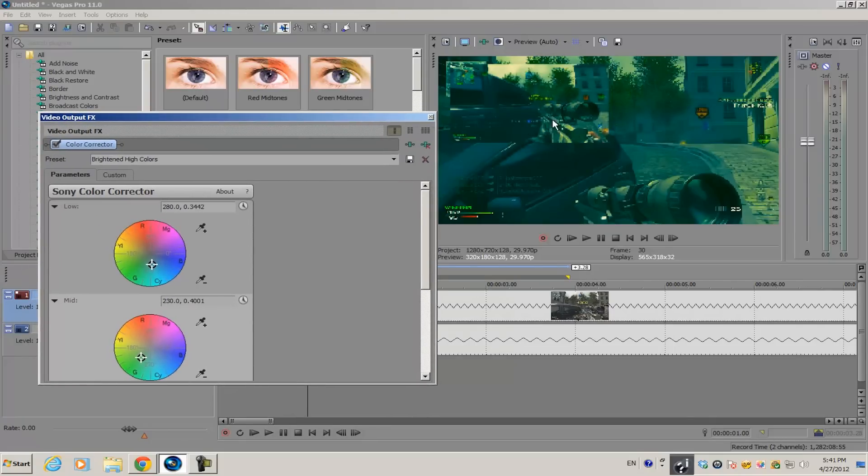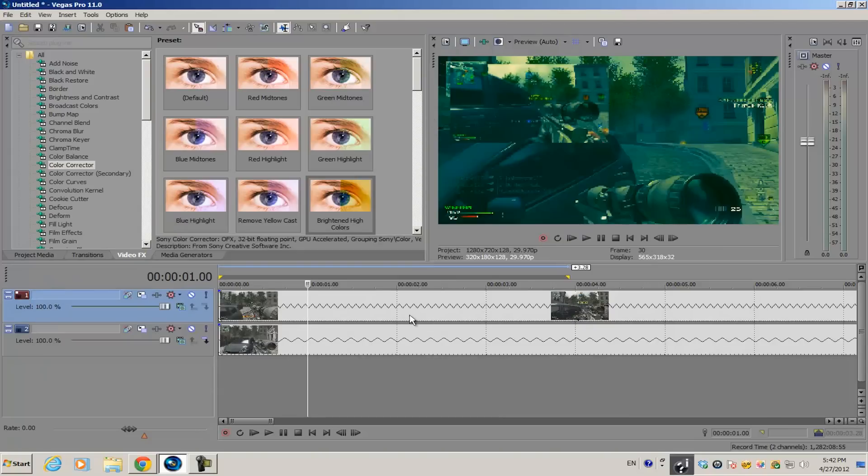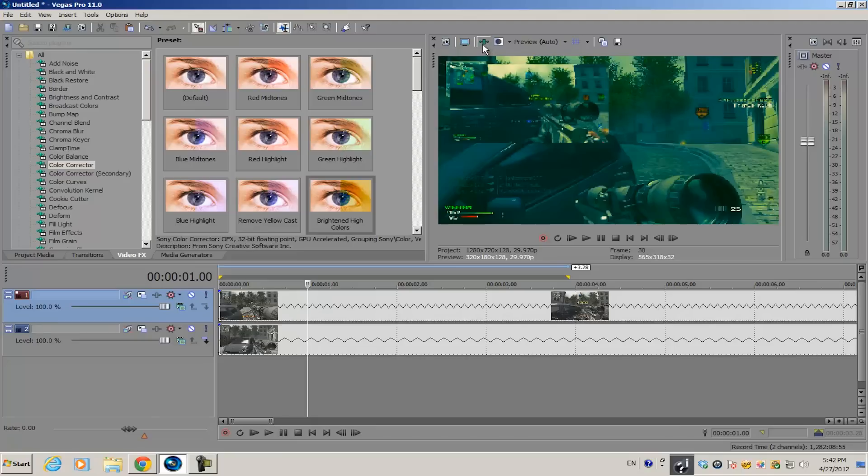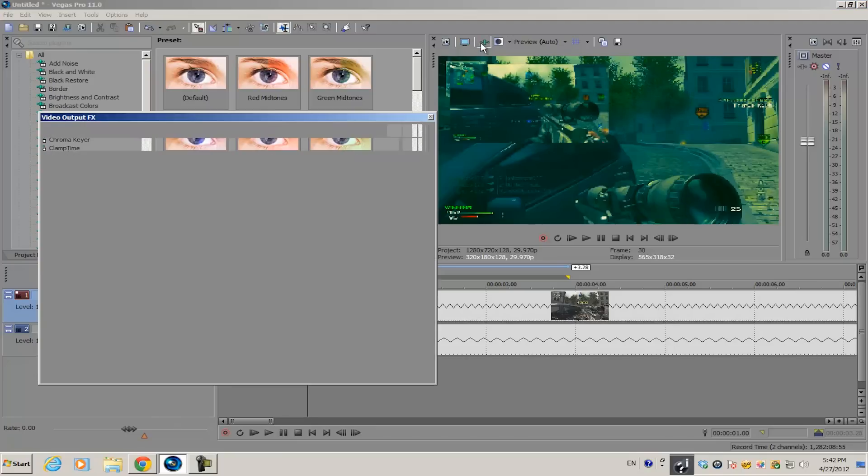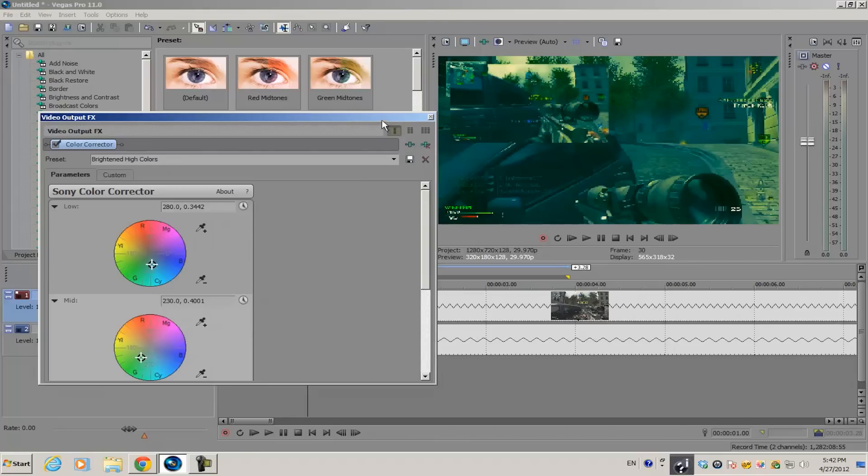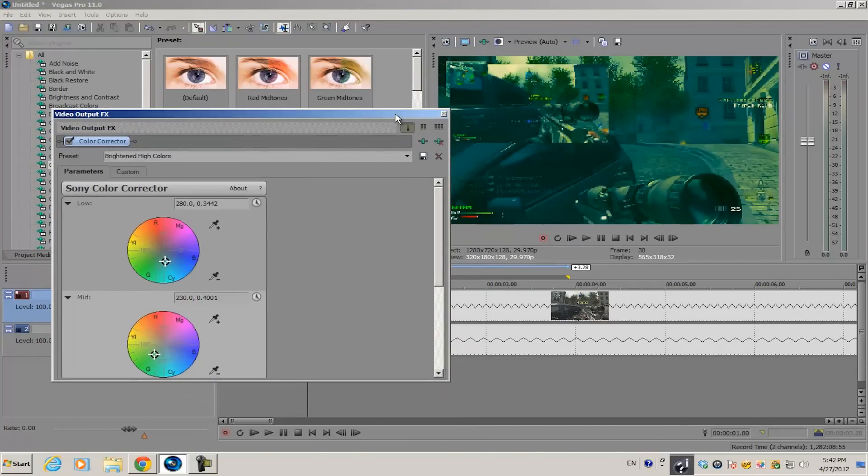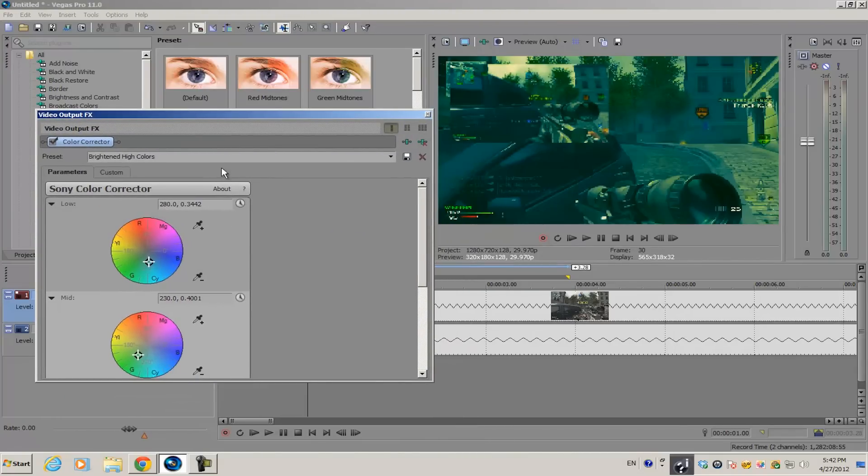If you want to access and change any of the settings of the video effects, just go on top of your preview screen and click this little icon called Video Output FX, and you can access your plugins through here.